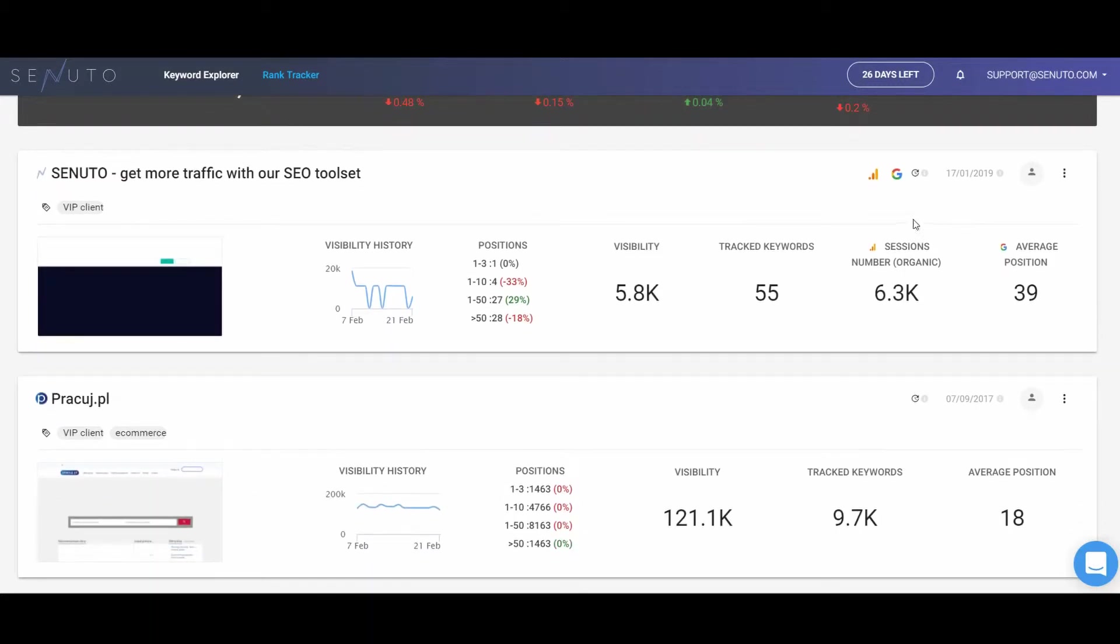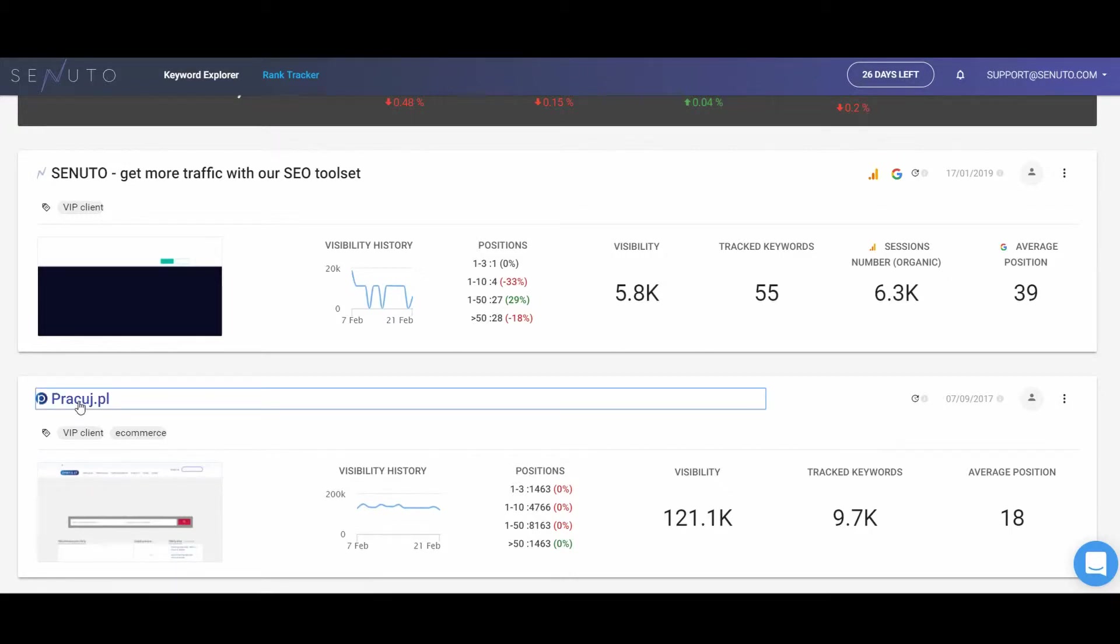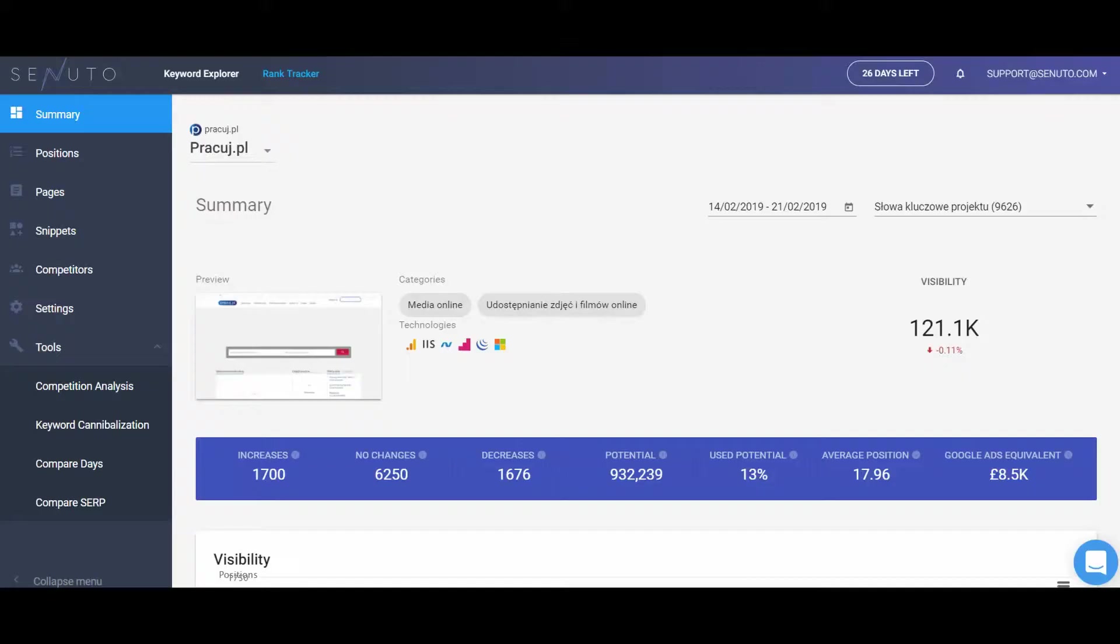If you integrate your Google Analytics and Google Search Console accounts with Senuto platform, your summary will also include a number of sessions in organic traffic. This way, you get all the important data concerning the organic traffic on your website.